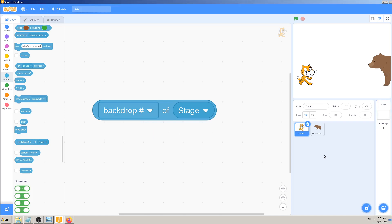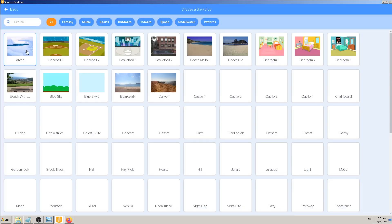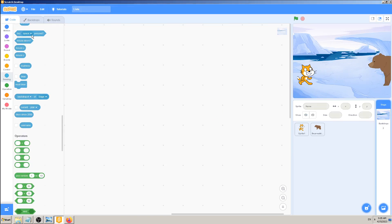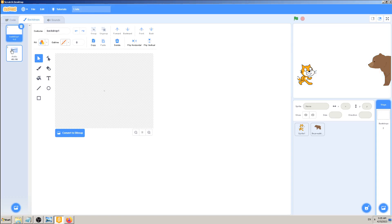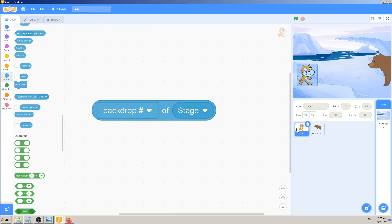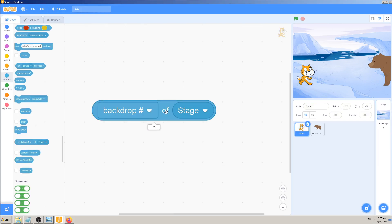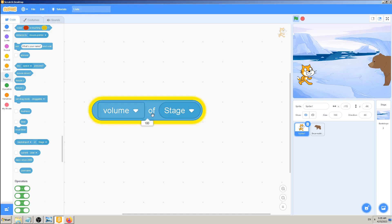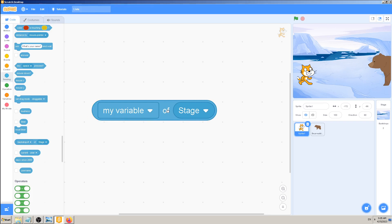This reporter block gives you information about the backdrop of the stage. We have only one backdrop currently, so it's backdrop number one. If I click on 'Choose a Backdrop' and add Arctic, now we have two backdrops: the first one is blank and the second one is Arctic. The reporter block can also give you the backdrop name - so 'Arctic' - or volume, which is 100, meaning maximum.